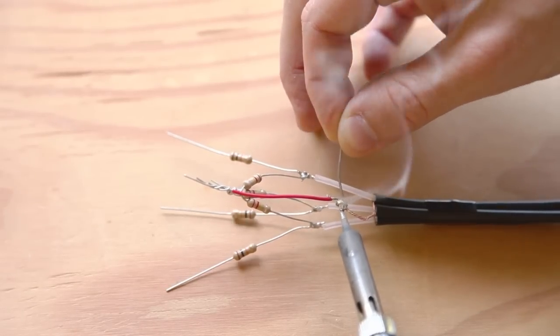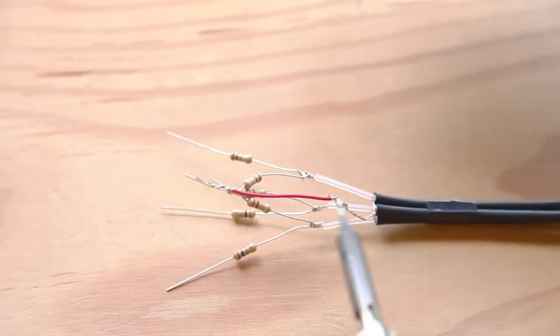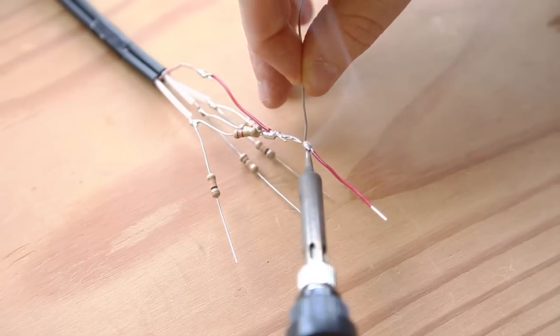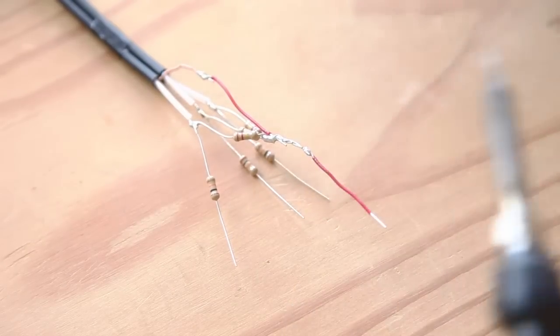Then solder a piece of jumper wire from the shield wire to these resistors. Then add a second jumper wire from this junction. The wires are now ready to connect to the Arduino.